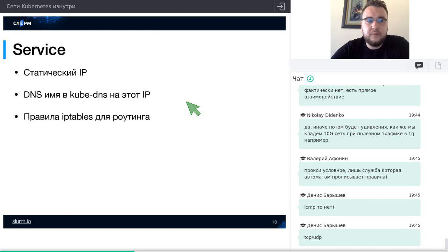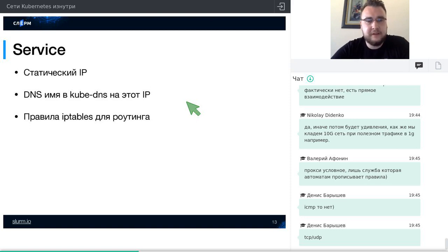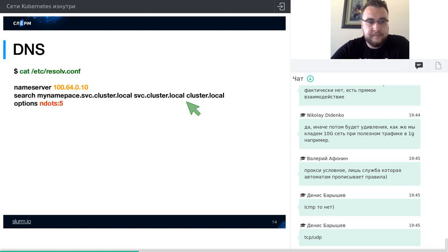Сервис — это статический IP-адрес с DNS-именем, совпадающим с именем сервиса, записанным в kube-DNS. Правила iptables роутят весь трафик. Но тут наступает интересное место: используется DNAT, который в Linux работает довольно интересным способом, и в большинстве кластеров он ломает весь DNS-стек. Давайте посмотрим на DNS.